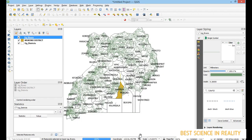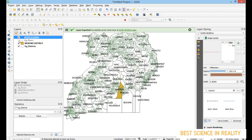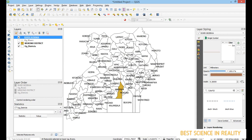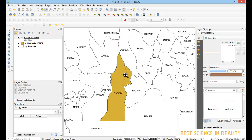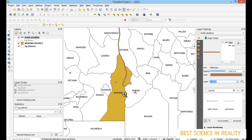If I hide the original layer, the new River Seziwa layer is already visible. Zooming in, you can see the river is already there. However, you can see it extends into Kayunga district — I don't want this; I want it only within Mukono district.